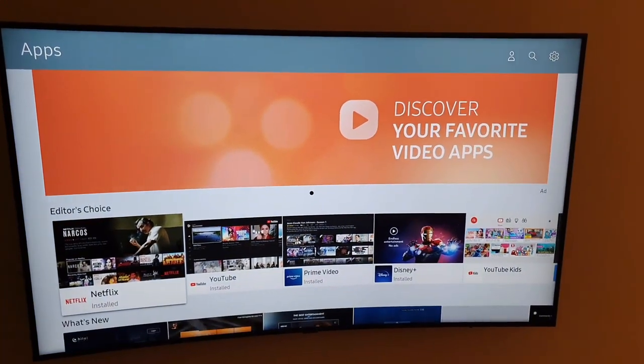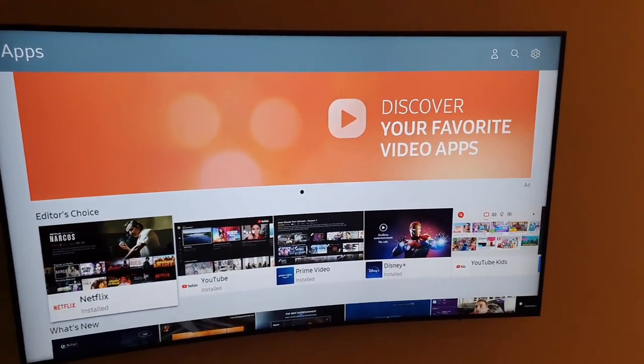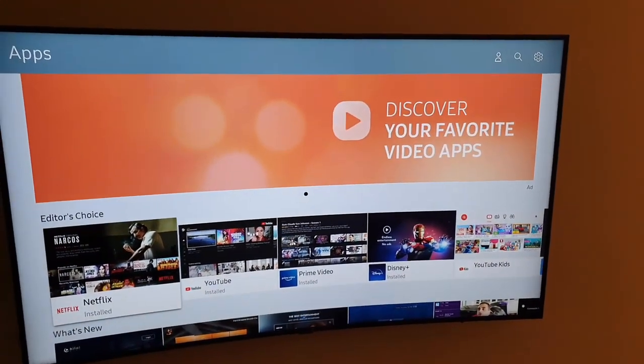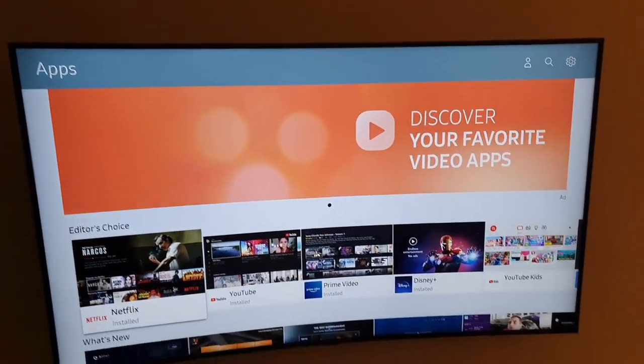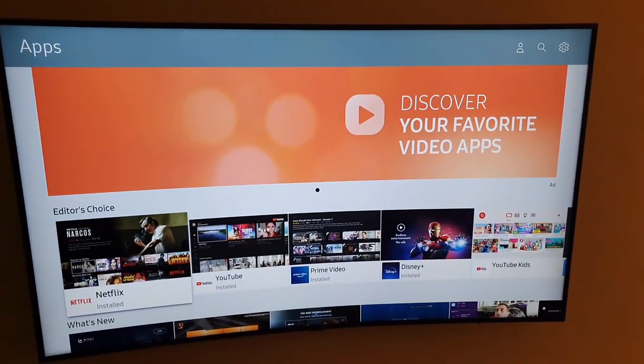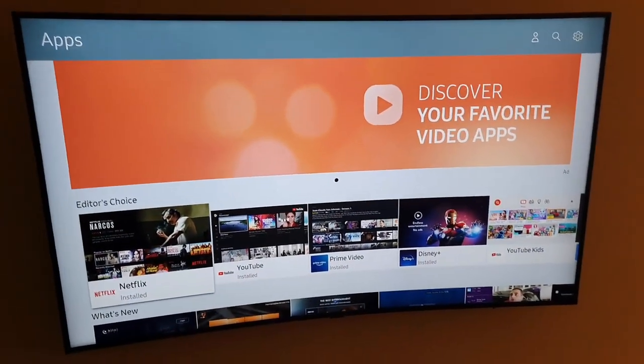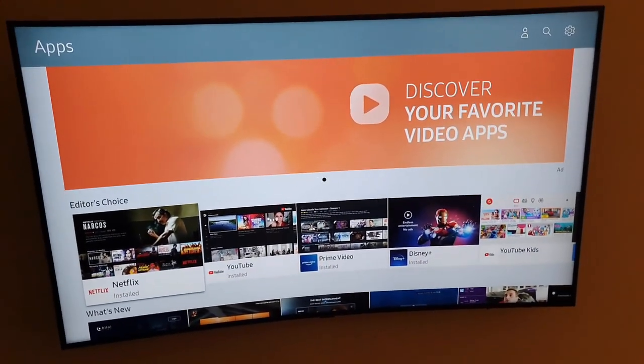Once you do, you should be in the apps right here. So to download an app, it's very simple.